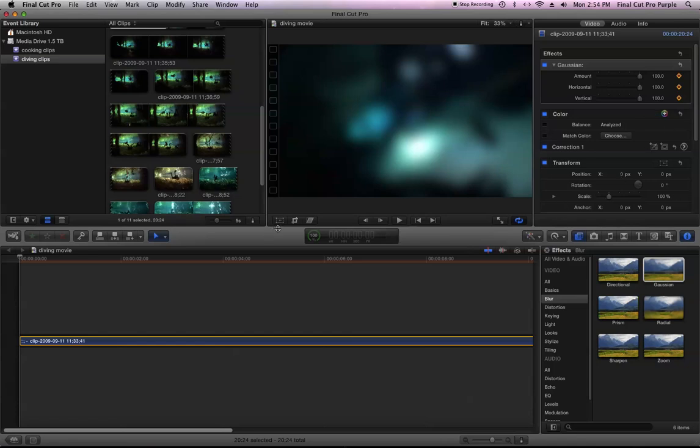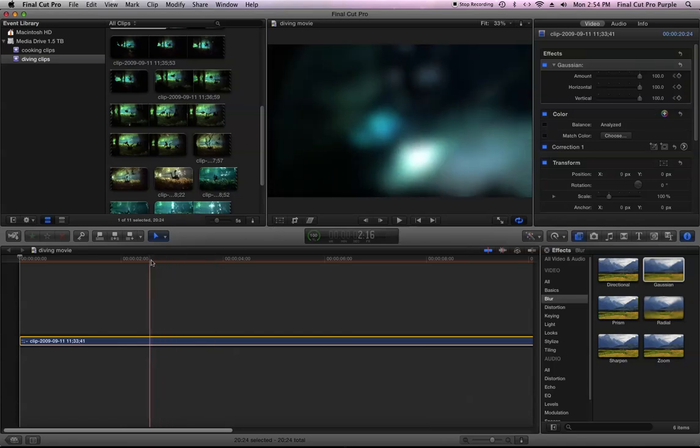Okay, and that remembers those values. So all I have to do is move the playhead to somewhere else.